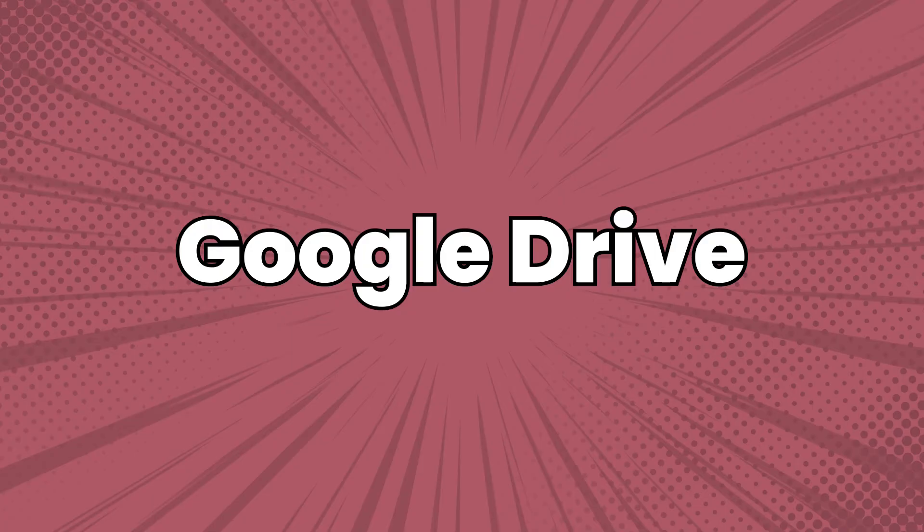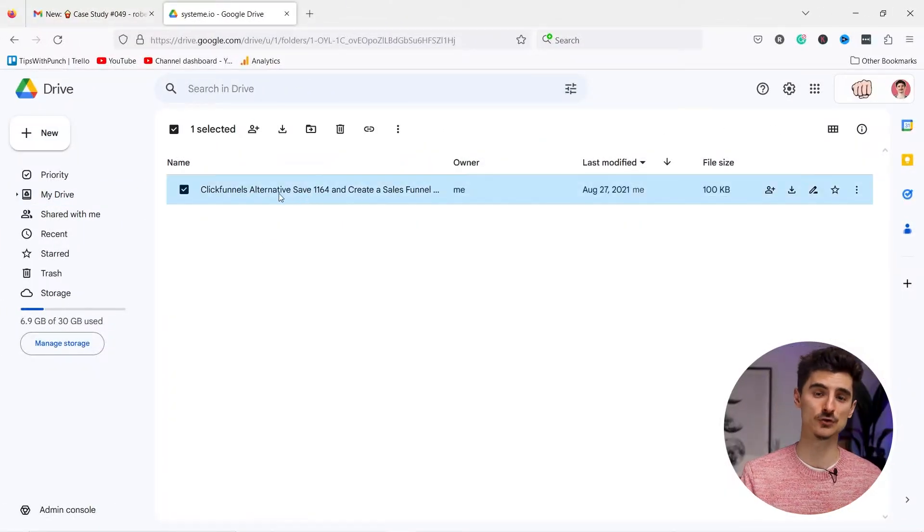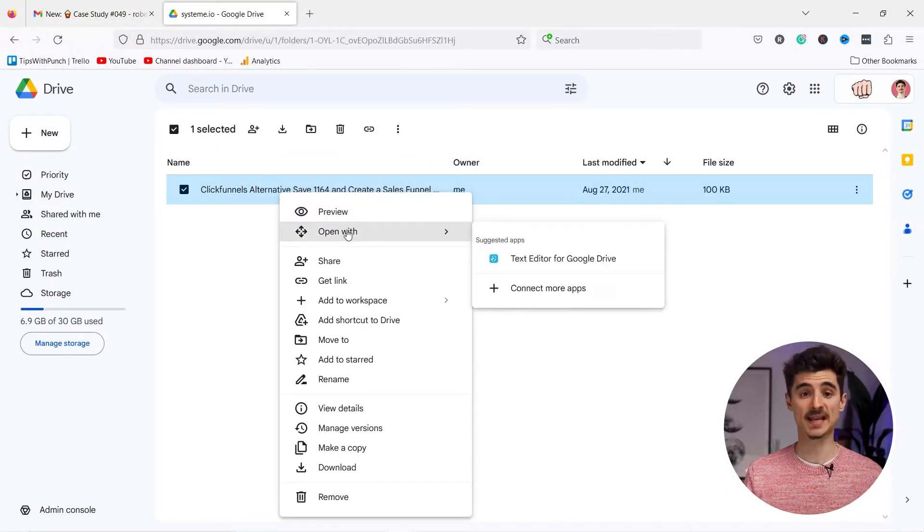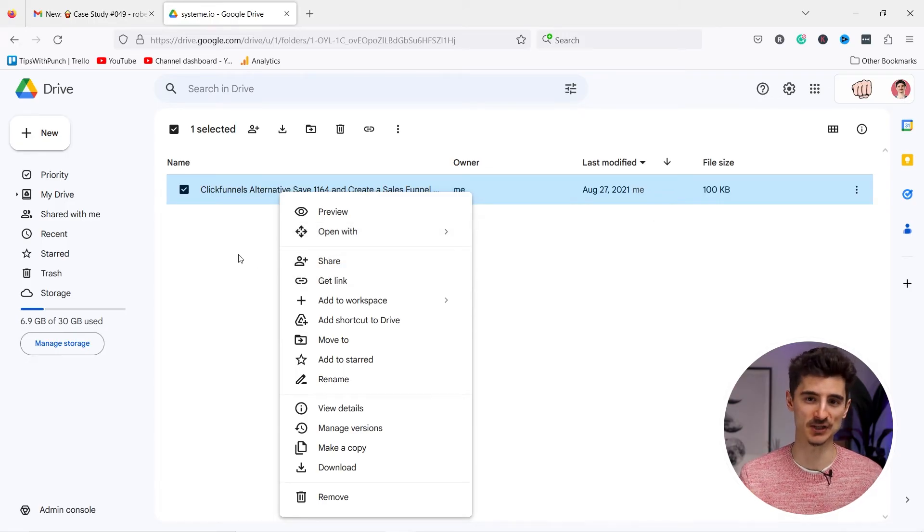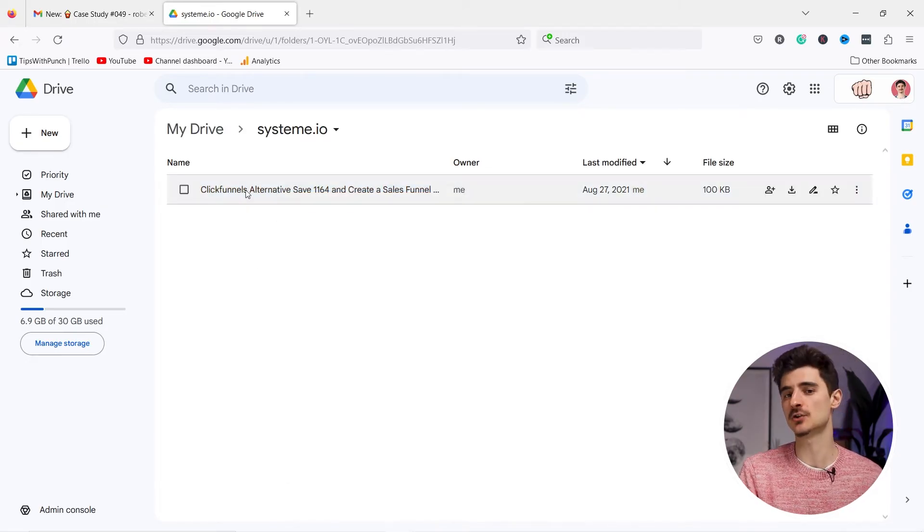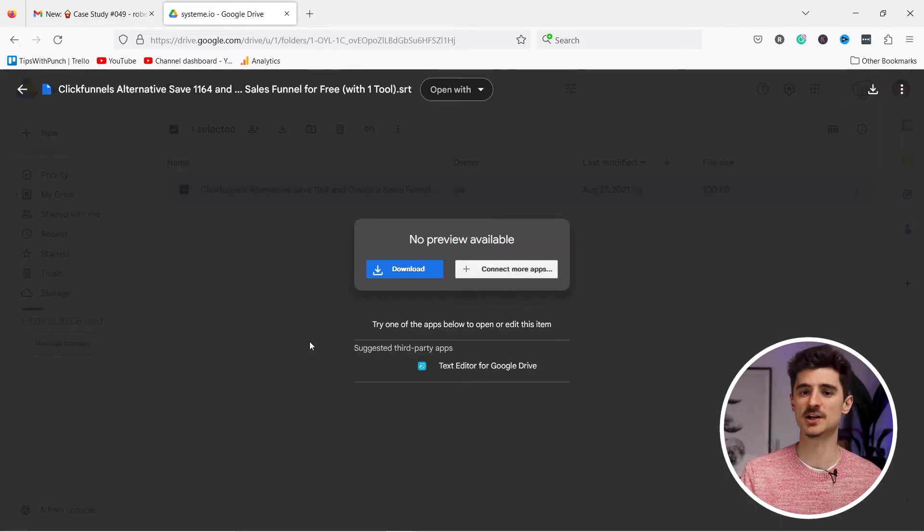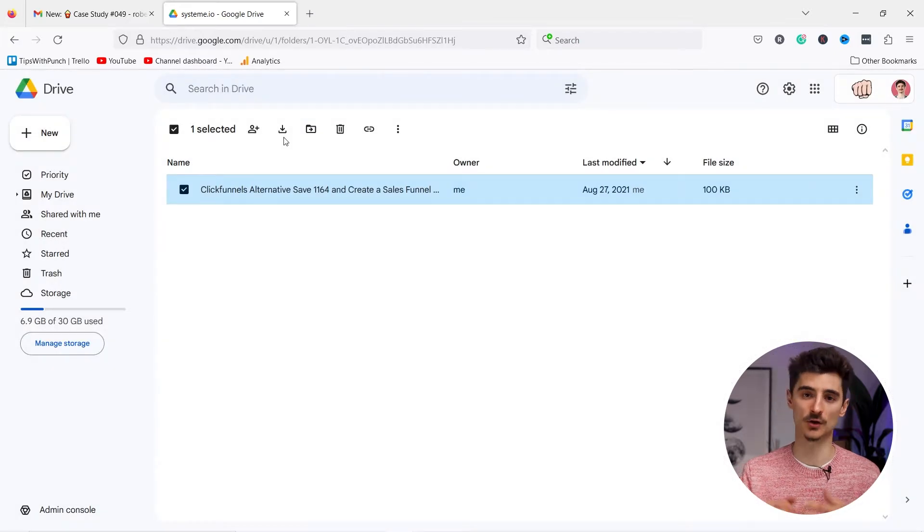Google Drive is a cloud storage and file sharing service that allows you to store and access files from anywhere with an internet connection. You can also collaborate on documents, spreadsheets, and presentations with your team in real time.